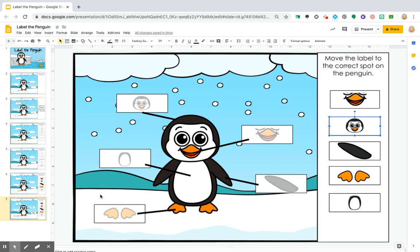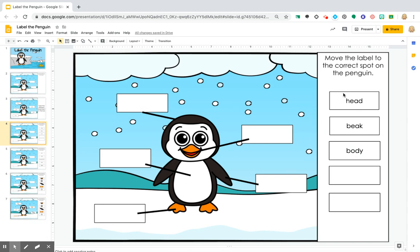So I hope that helps with dragging answers. You can do text, you can do pictures, screenshot is Command Shift 4 on a Mac or the snipping tool if you are on a Windows product. Hope this helps.